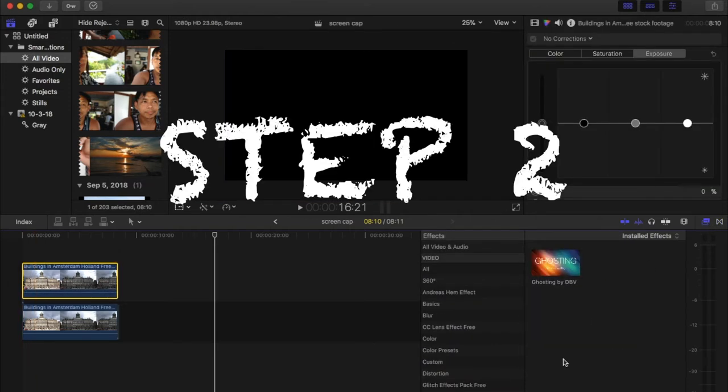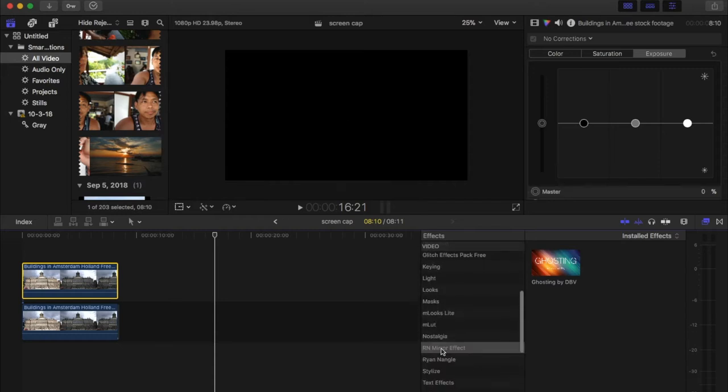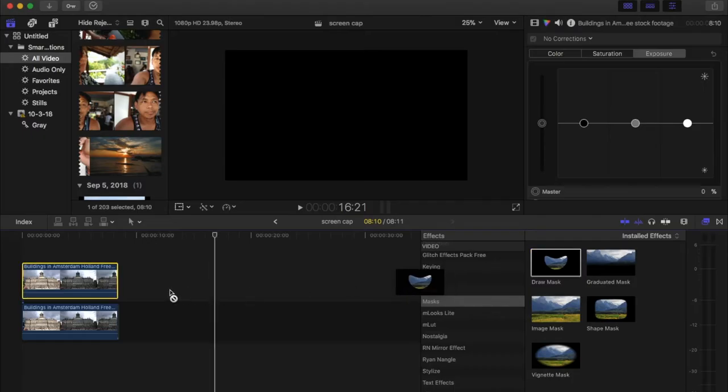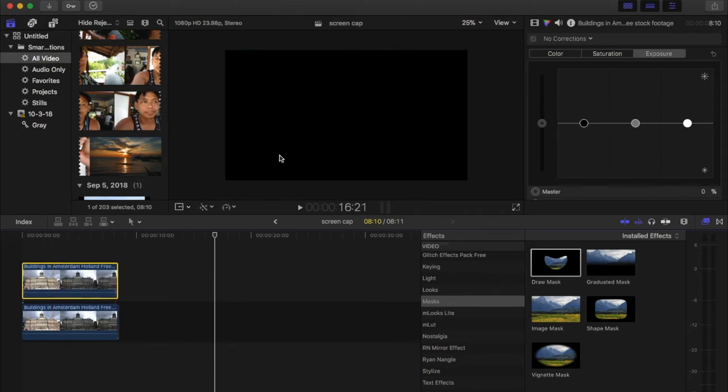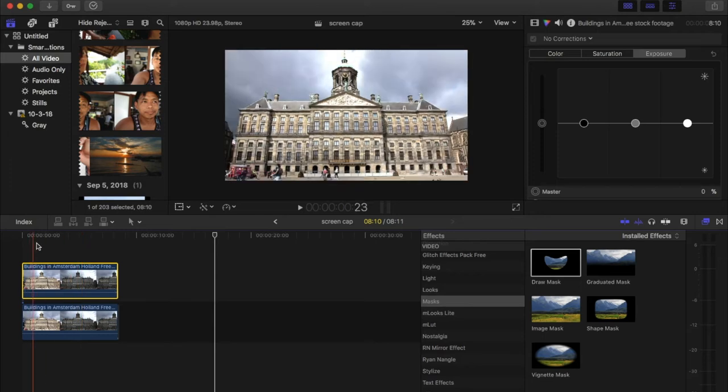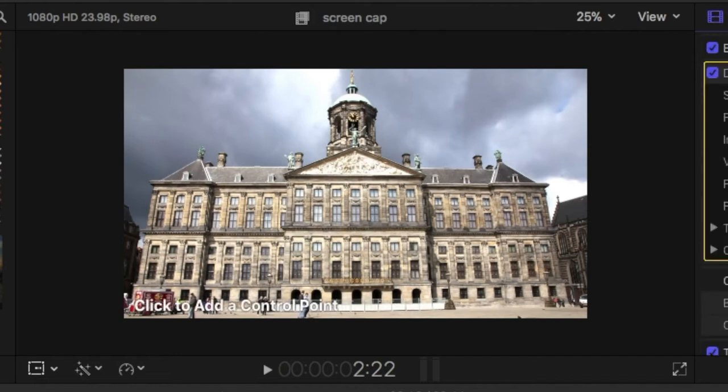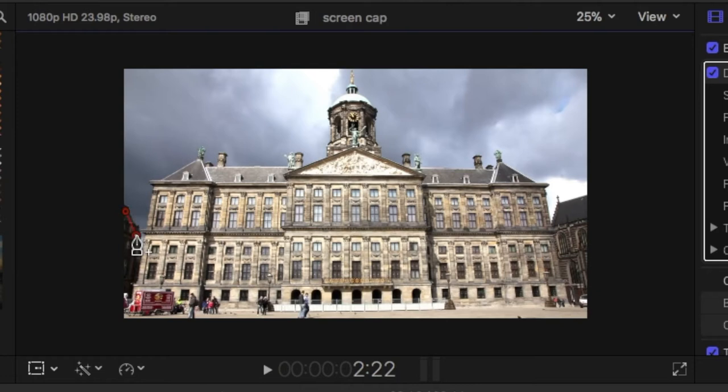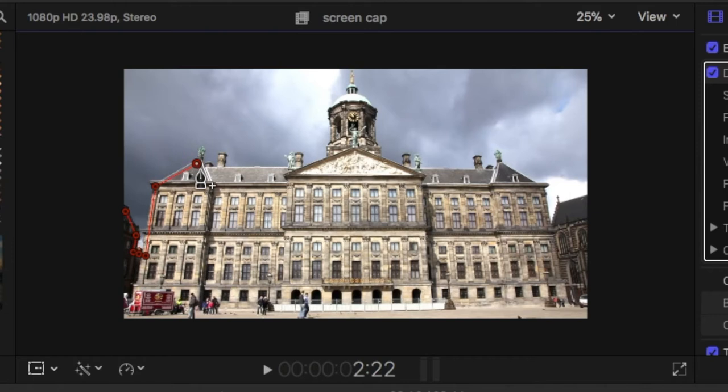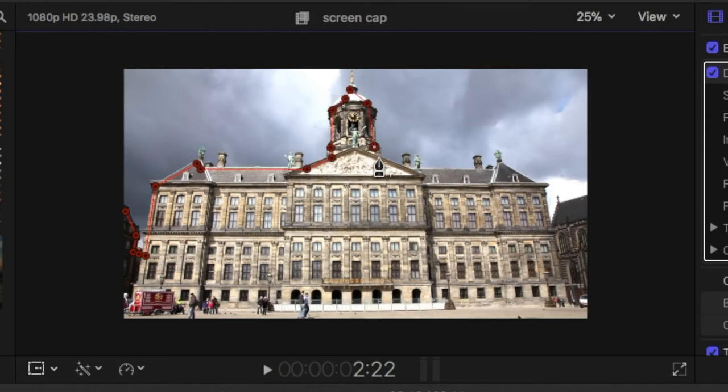Step two, we will put a draw mask on top of the clip. There you go and we will just roughly outline the subject. In this case we have a building, so the effect won't disturb the image. Make sure the lines don't actually go over the building, just right before it touches the skyline. You'll see later on why.